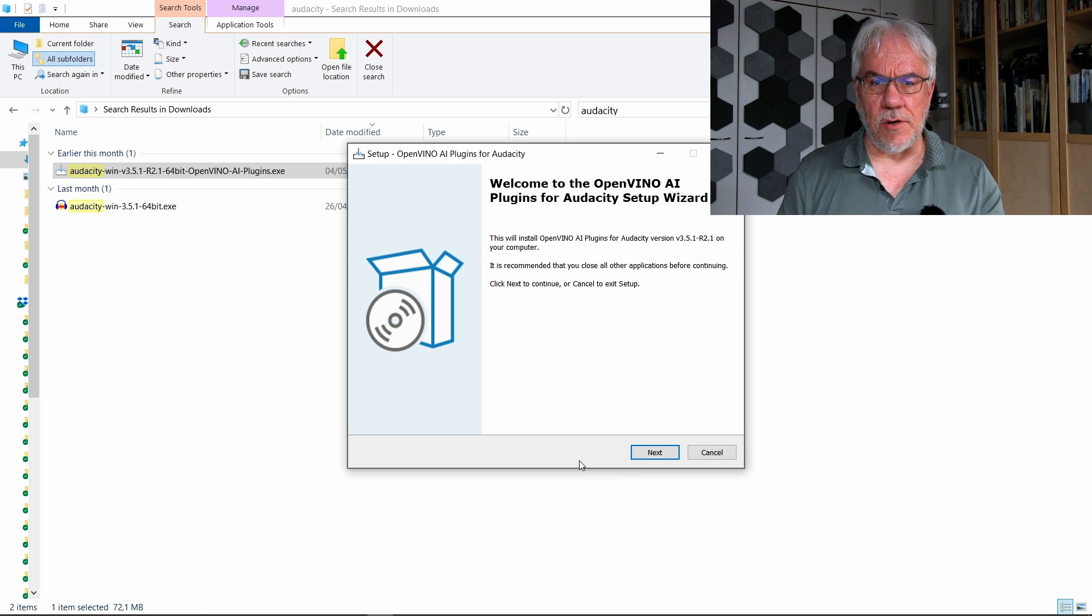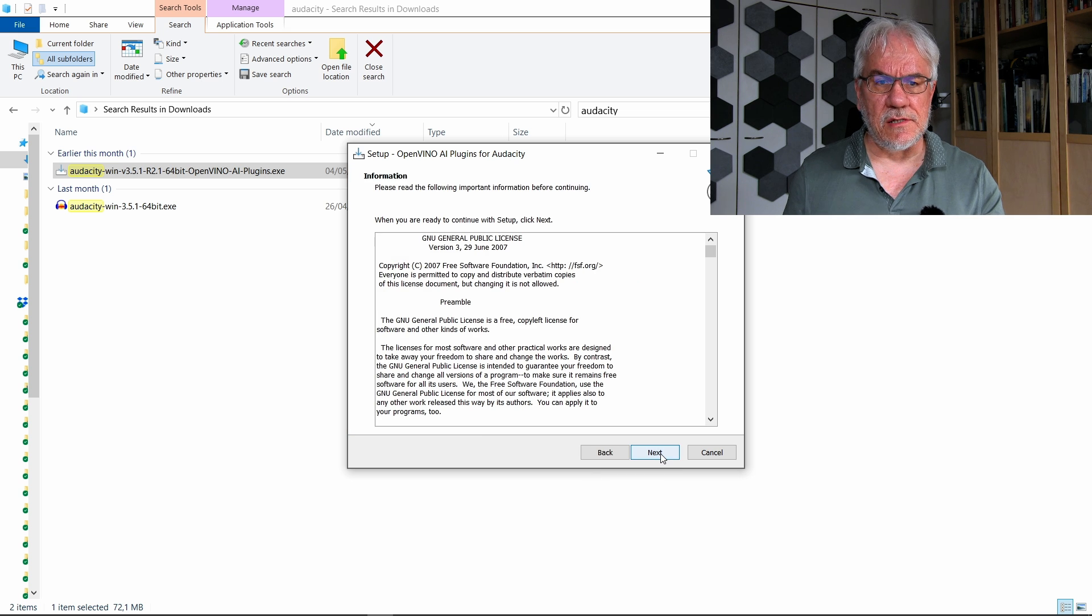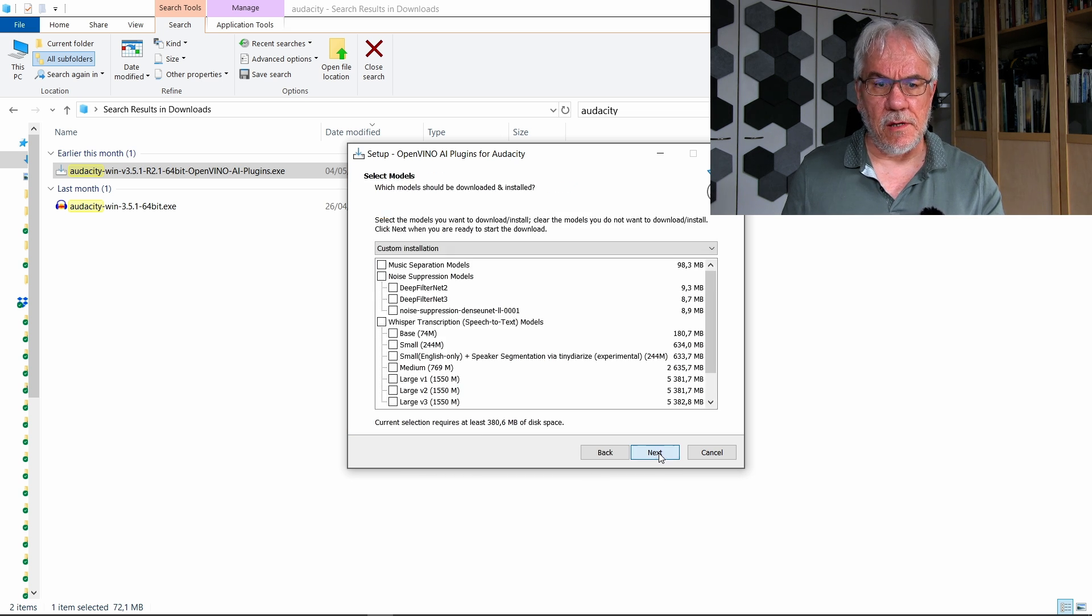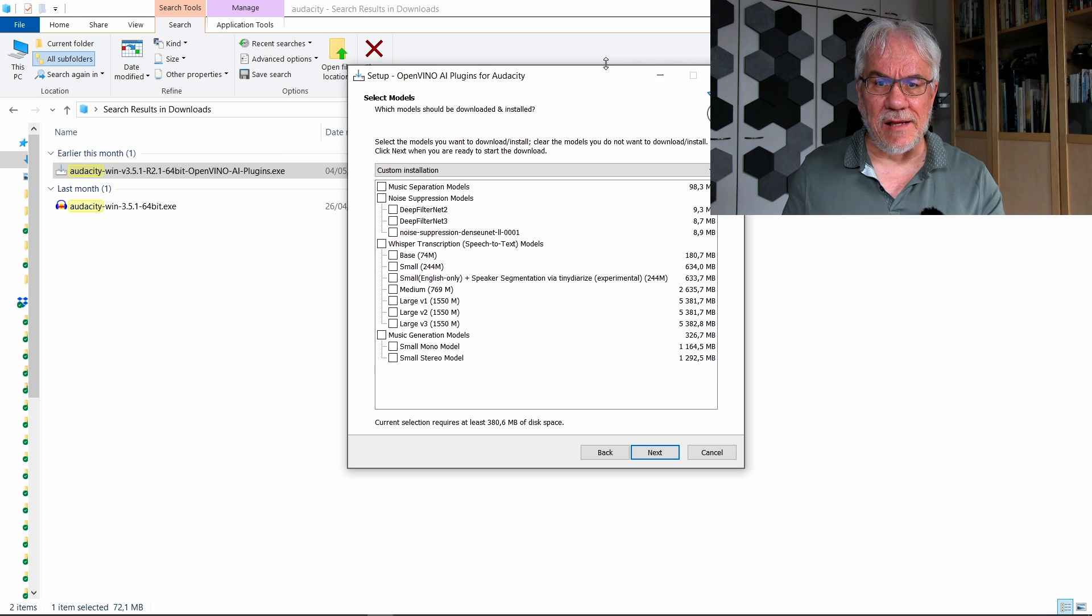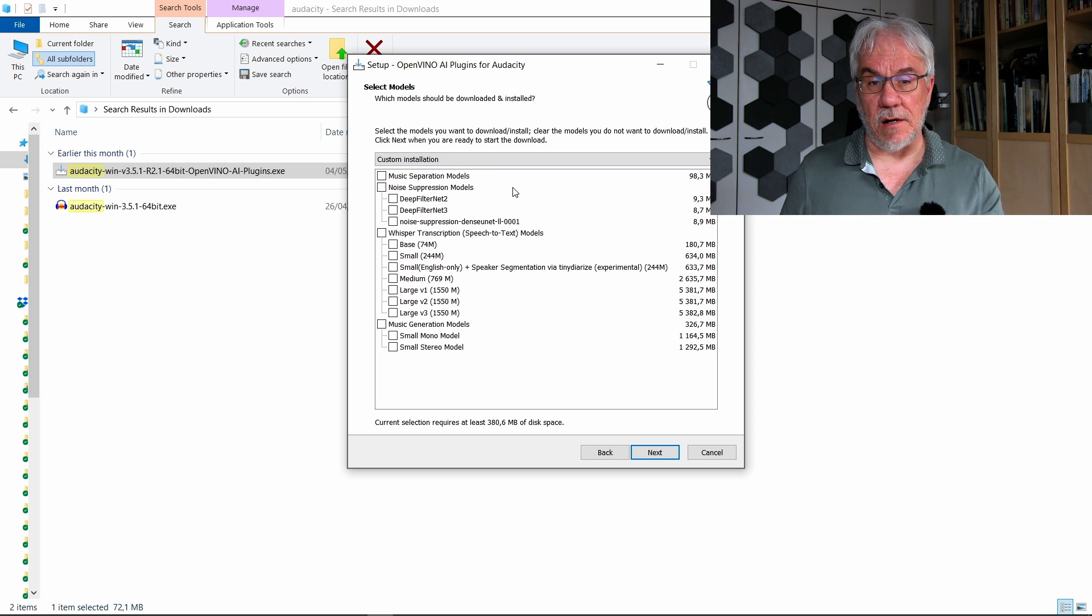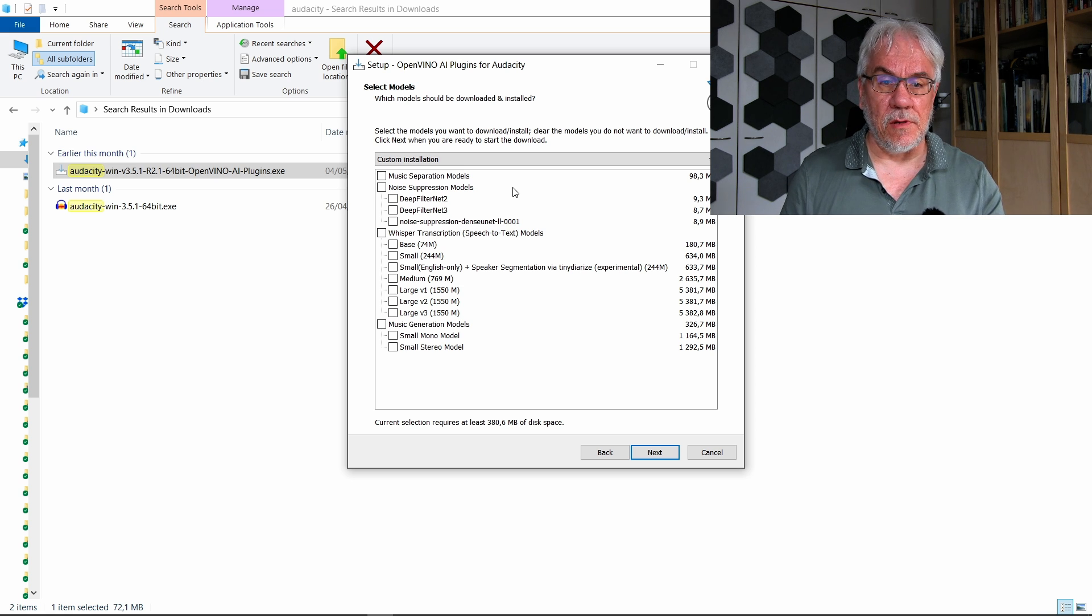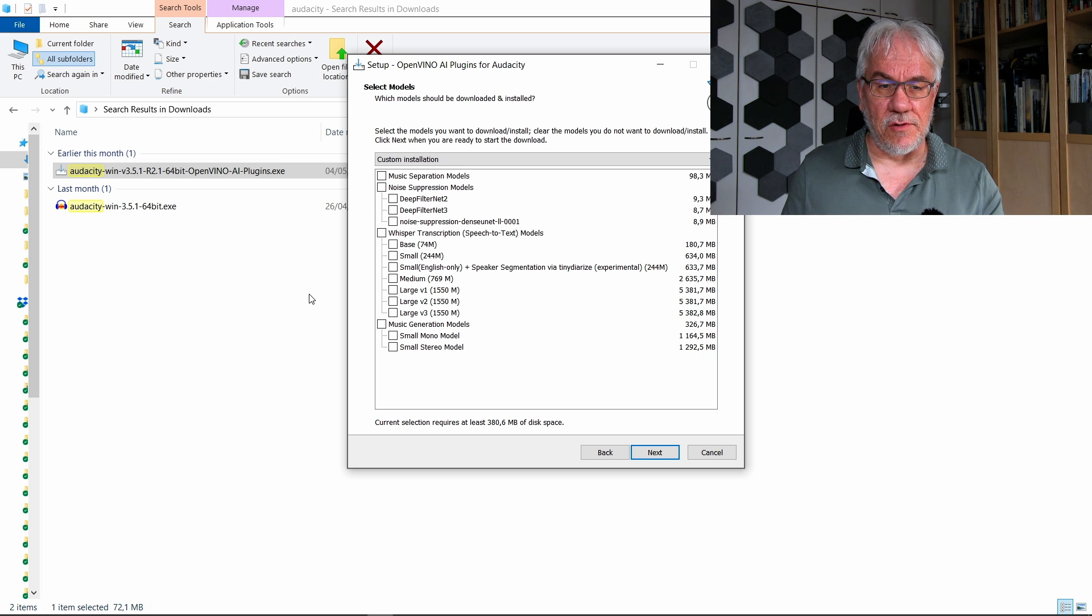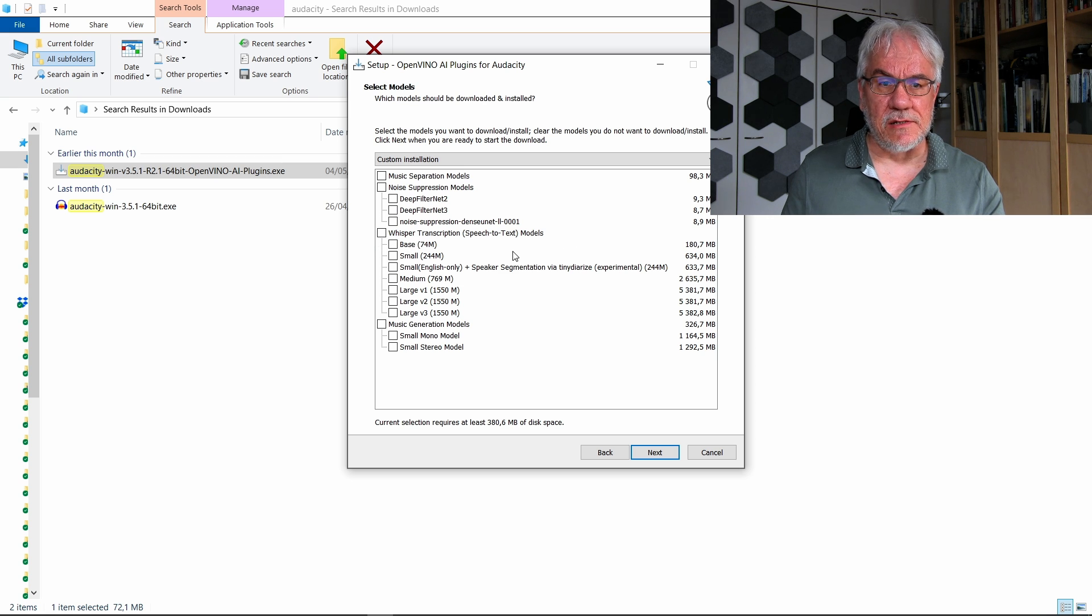So the installation actually consists of a number of parts. There's the basic software for Whisper, but then you also have various artificial intelligence models that you want to download and use. So basically I've already installed this, so I don't need to do it. But for Whisper, this is the module that does the speech to text, the transcripts.